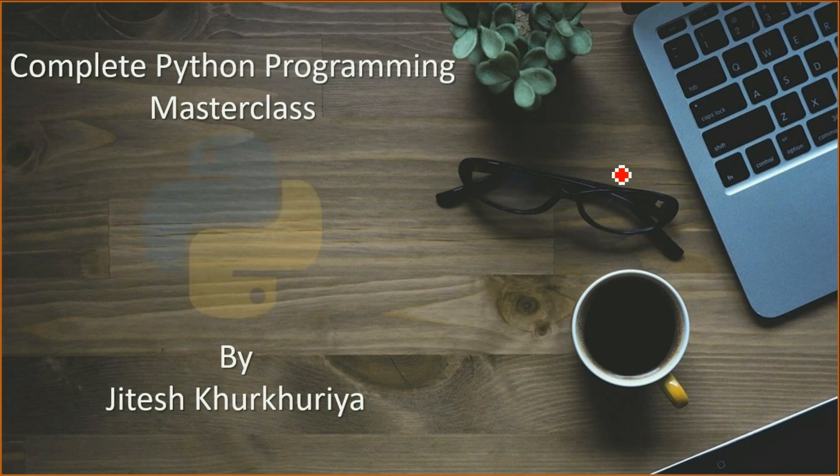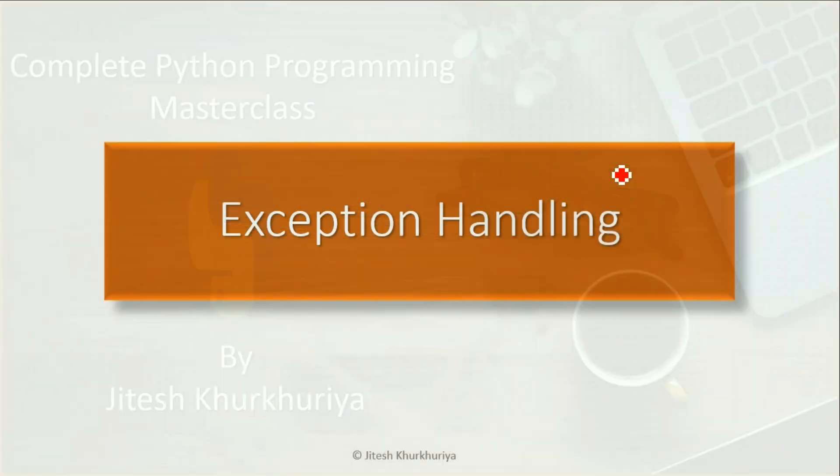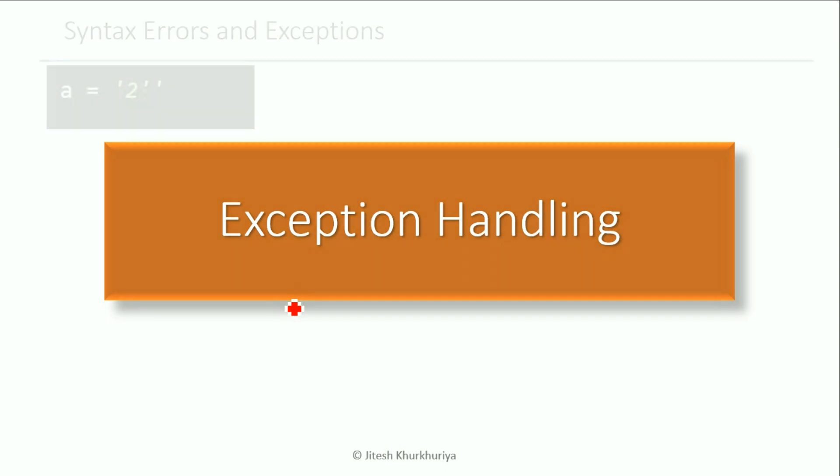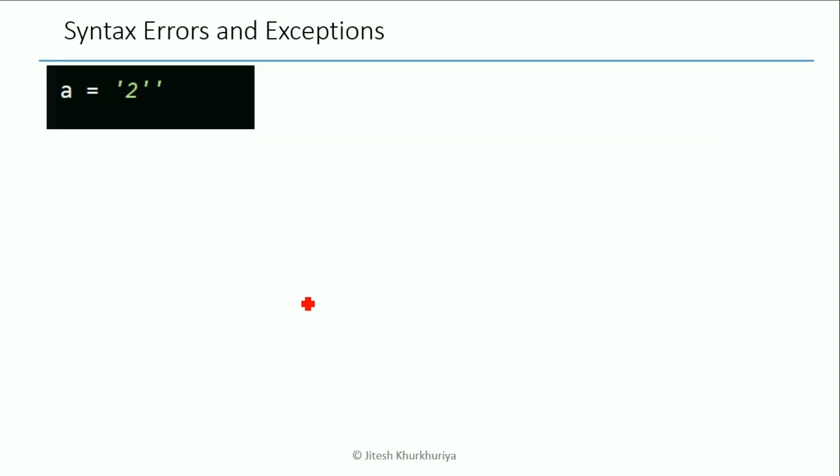Hello and welcome to the new section of exception handling in Python. That's a nice word, exception, something that's not expected. Let's see how we can handle it in Python, but before that let's be clear on errors that we may get.